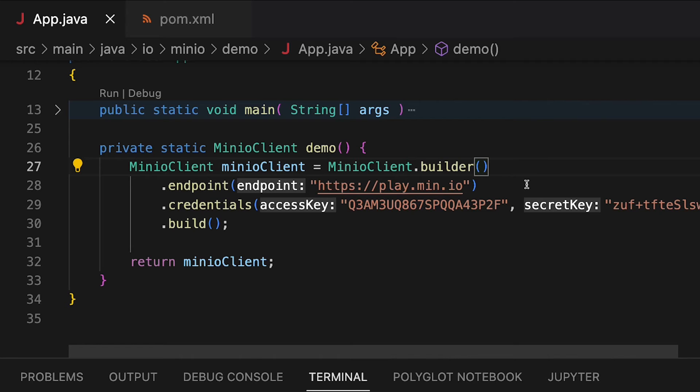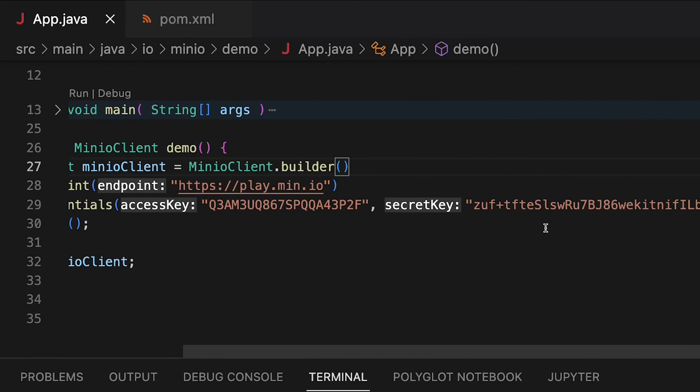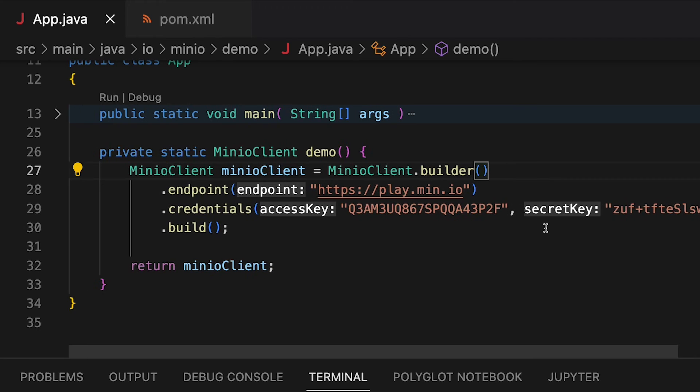I need an endpoint. And my endpoint here is play.min.io. I'm using HTTPS. So that tells me that we're actually going to be using a secure connection. Our credentials here, our access key and our secret key, these are actually common to play.min.io. Anybody can use those to connect out to play.min.io.